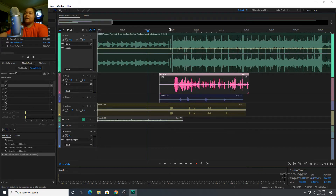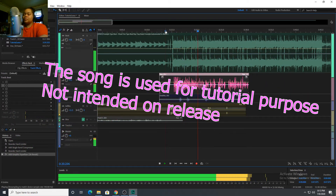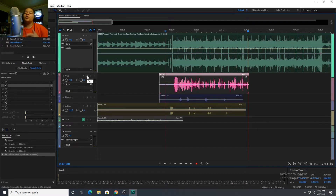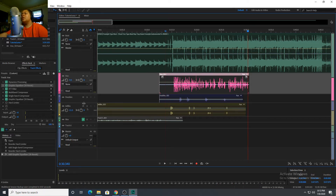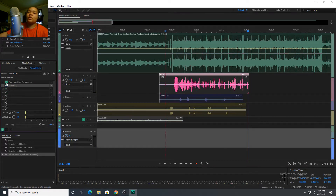I'm going to show you what it sounds like with all the plugins on it. The vocals were recorded with this microphone — I'll leave it in the description below. I did not use a pop filter, just recorded it like how I'm recording right now. Vocals could have been better, but this is just for tutorial purposes. Now I'm going to turn all the effects off.